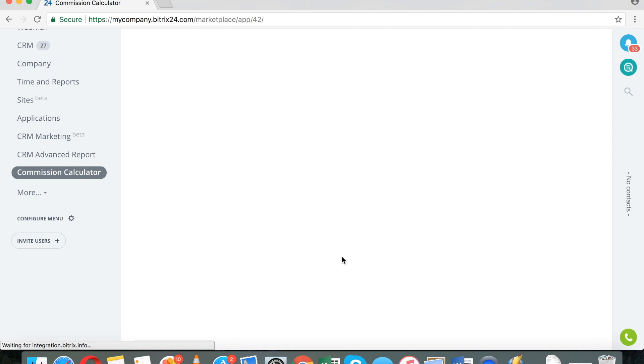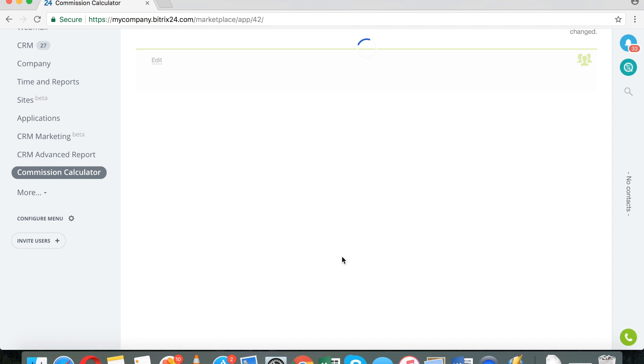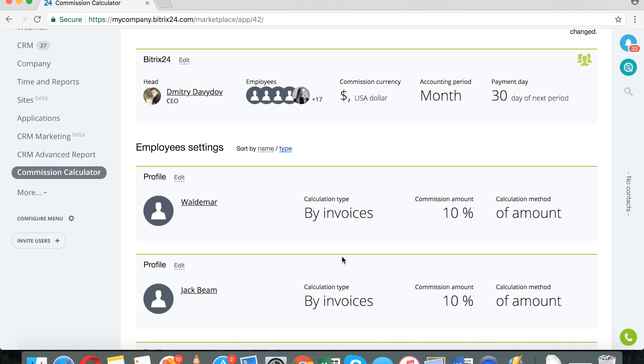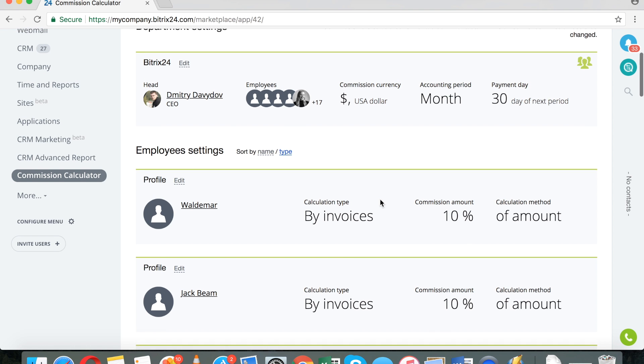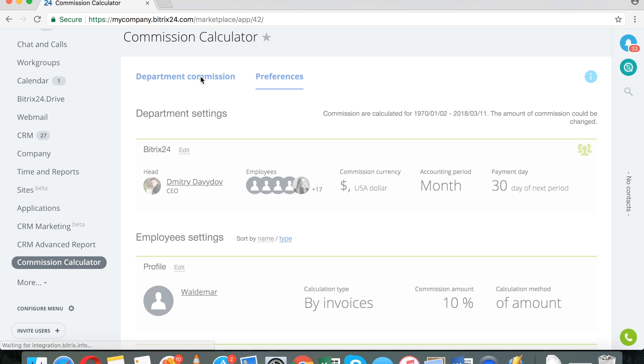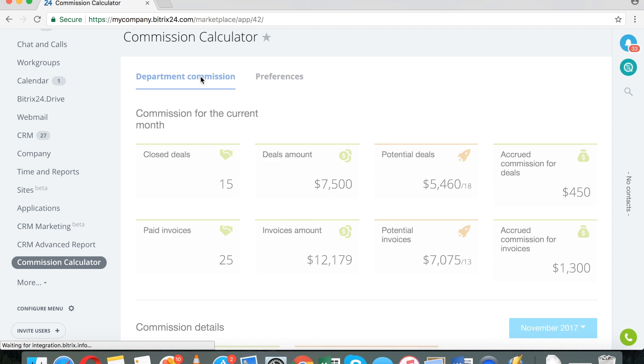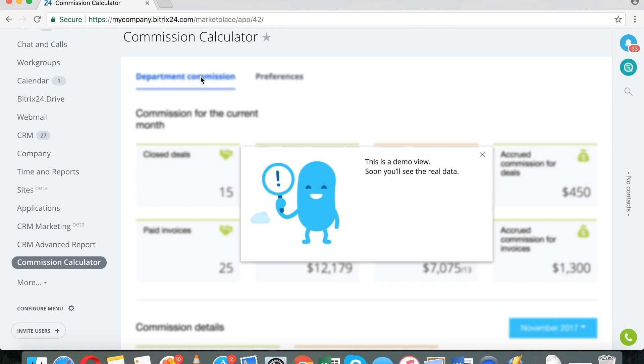Very important notice, this application does not work backwards. You are not able to calculate commission backwards. So, when you set it up, it will only start working from the date that you set it up. It only works in one direction from today forward. And it does take some time before all the data is processed. So, this is why you see this warning.